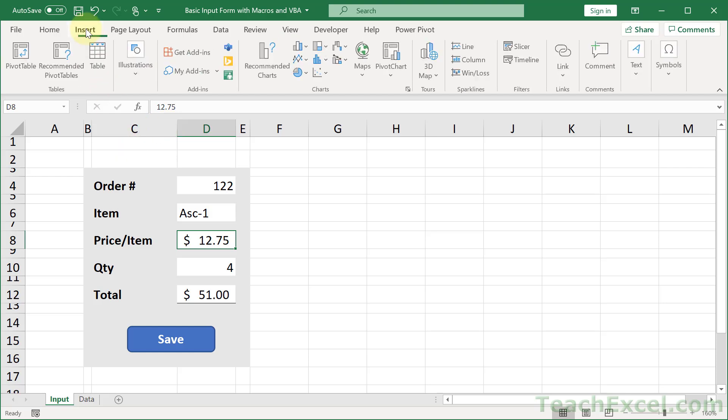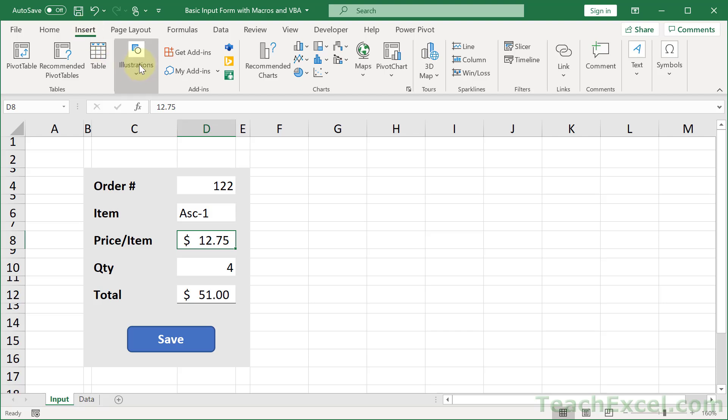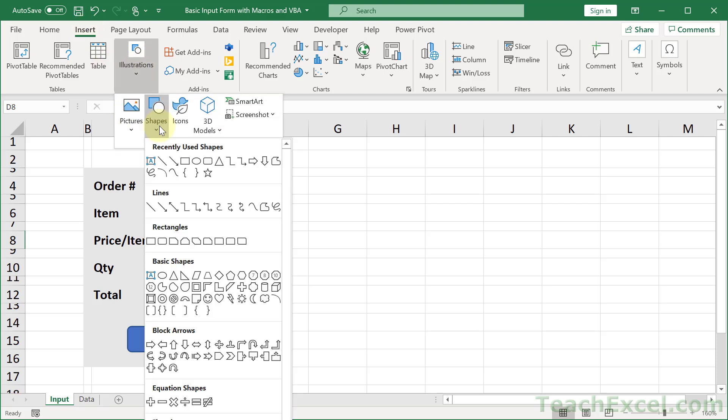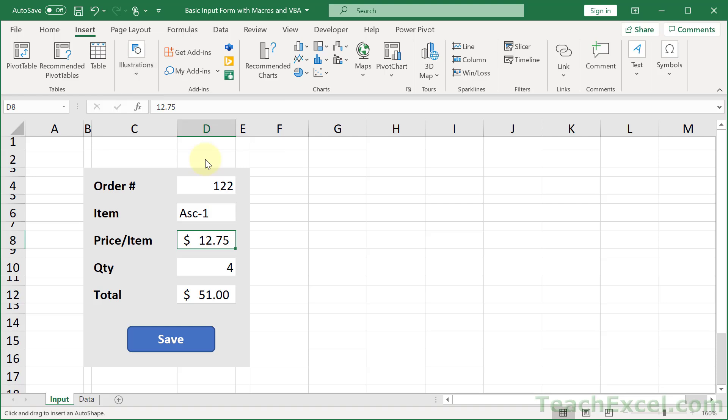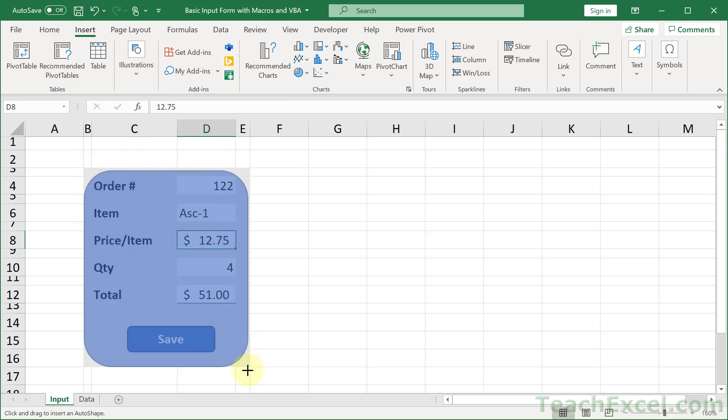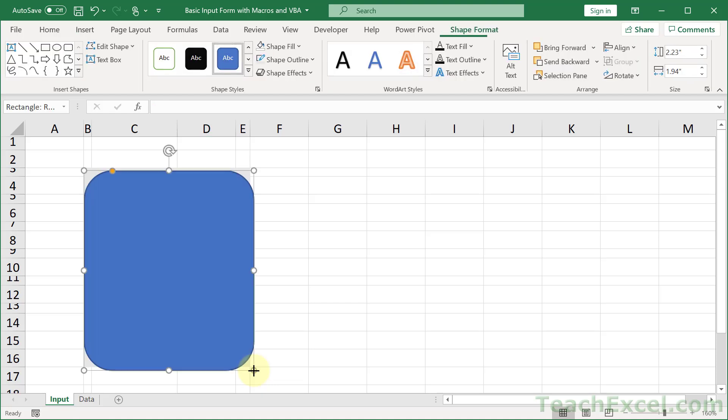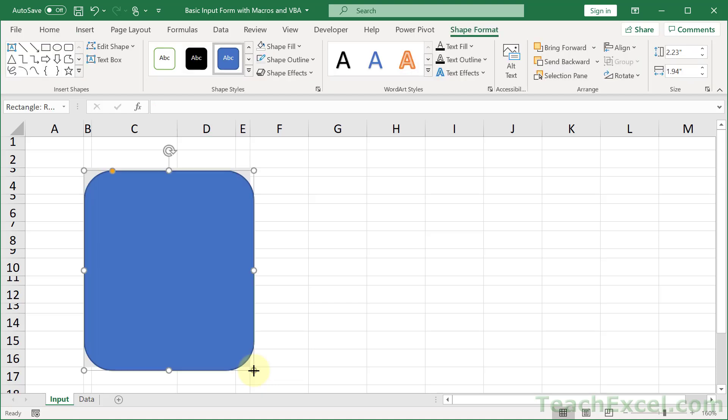Go to the Insert tab, Illustrations, Shapes, the rounded rectangle. And all we are going to do is draw this over our section of cells.